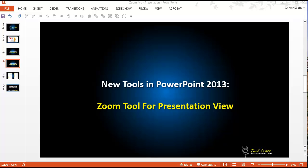PowerPoint 2013 has an exciting new tool which lets you zoom in during your presentation. Let me show you how it works.